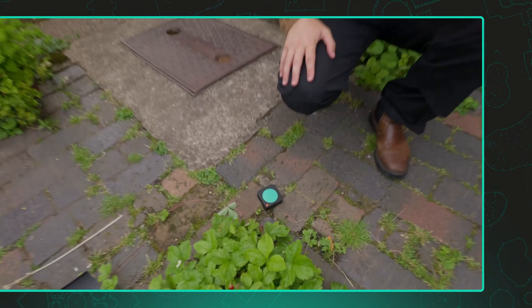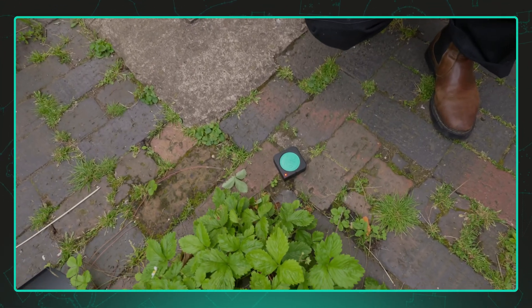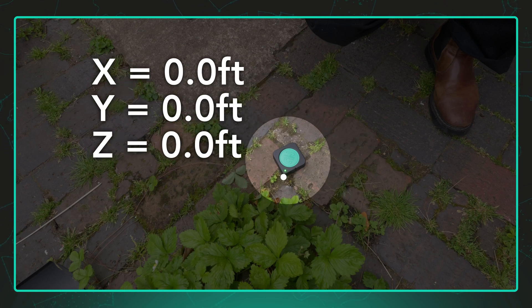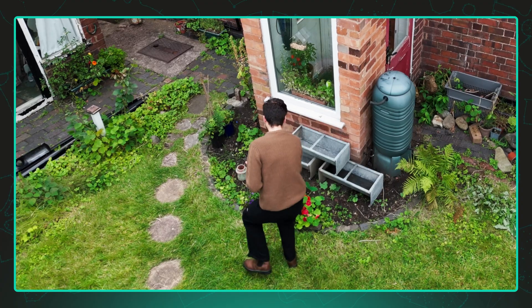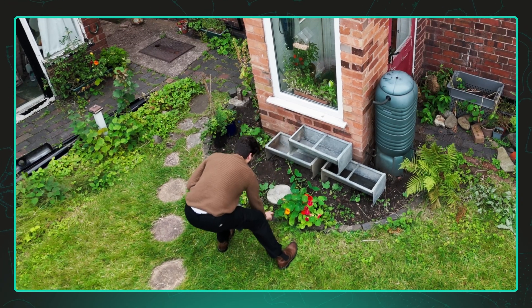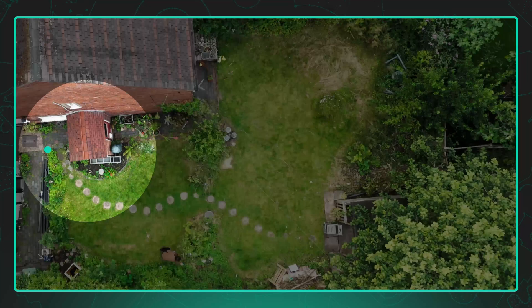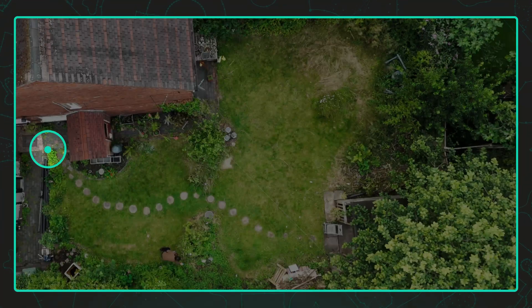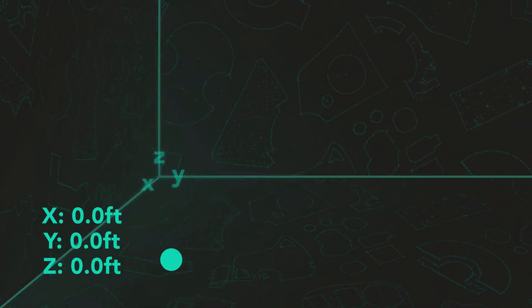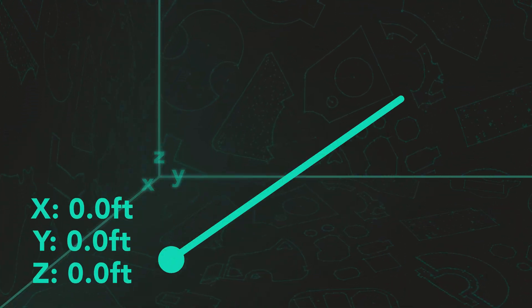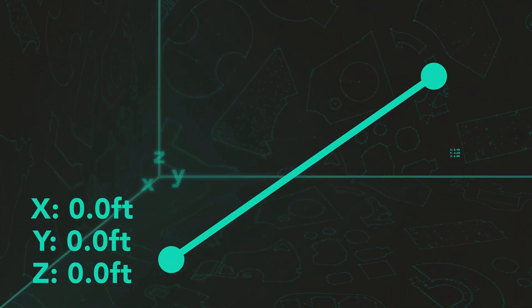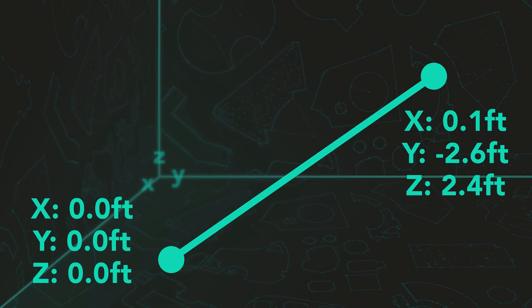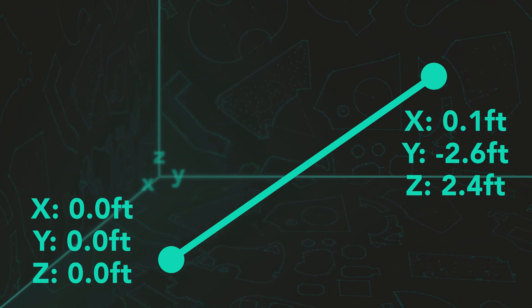The first position where you place Moja becomes coordinate zero. Every elevation value recorded throughout the measurement is relative to this starting point. Each time you stop at a pause point, the app calculates the corresponding X, Y, Z coordinates.